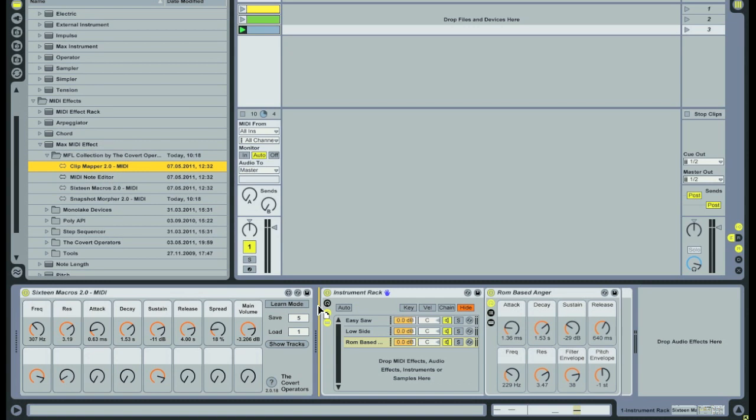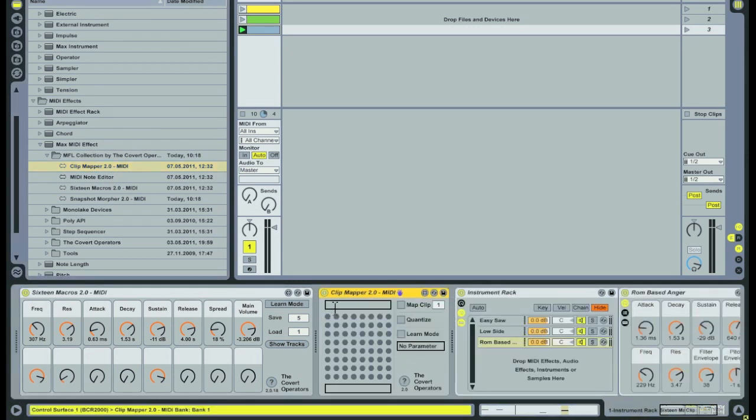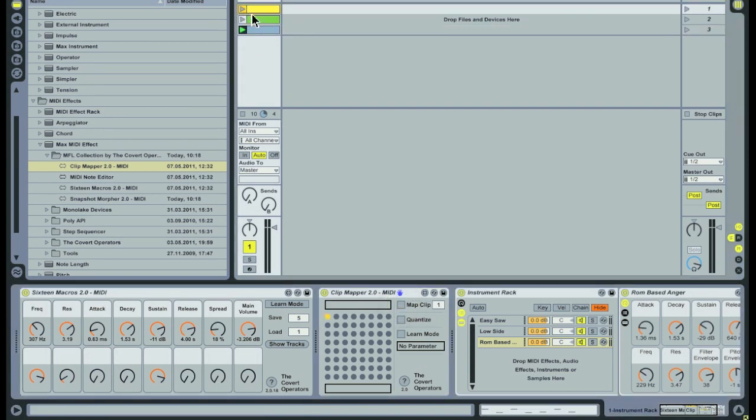First, you select a number between 1 and 64 to map a clip to. Then you turn on the Map Clip button. Now you can map a clip to this number by clicking on the clip. When you mapped a clip, the Map Clip button turns itself off and you will see a yellow dot appear in the matrix of 64 grey dots.